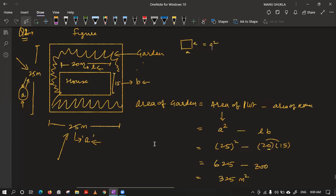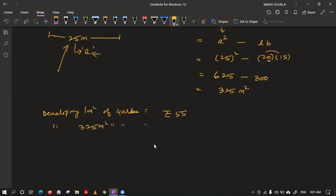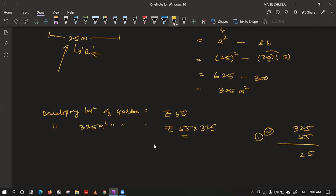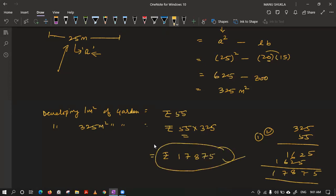Developing one meter square of garden costs ₹55. So the cost of developing 325 m² = 325 × 55 = ₹17,875. This is the total cost the owner has to pay the gardener to develop the garden around the house.